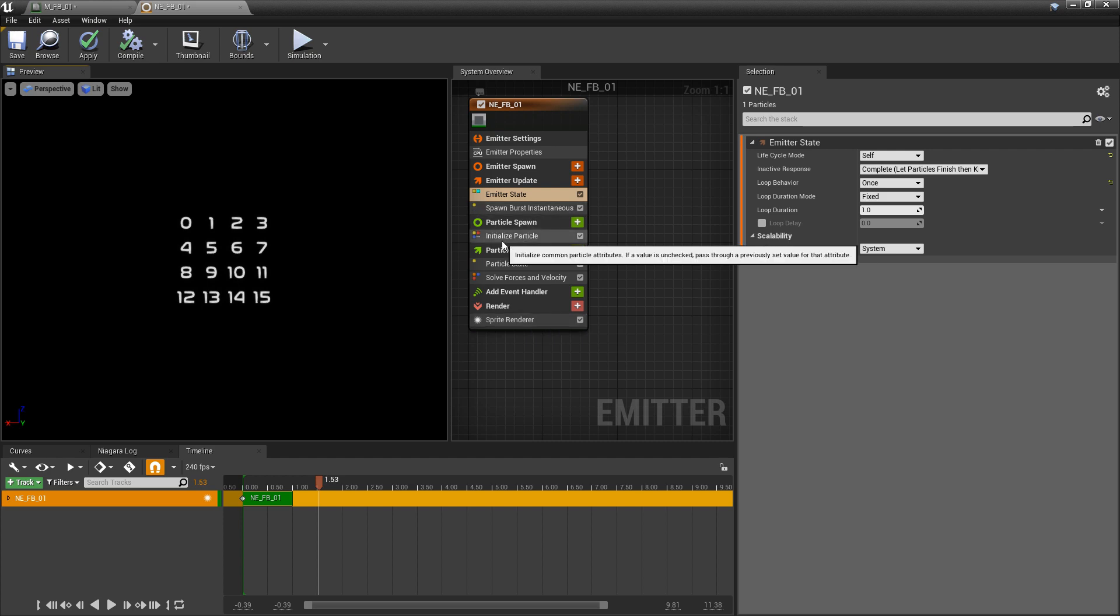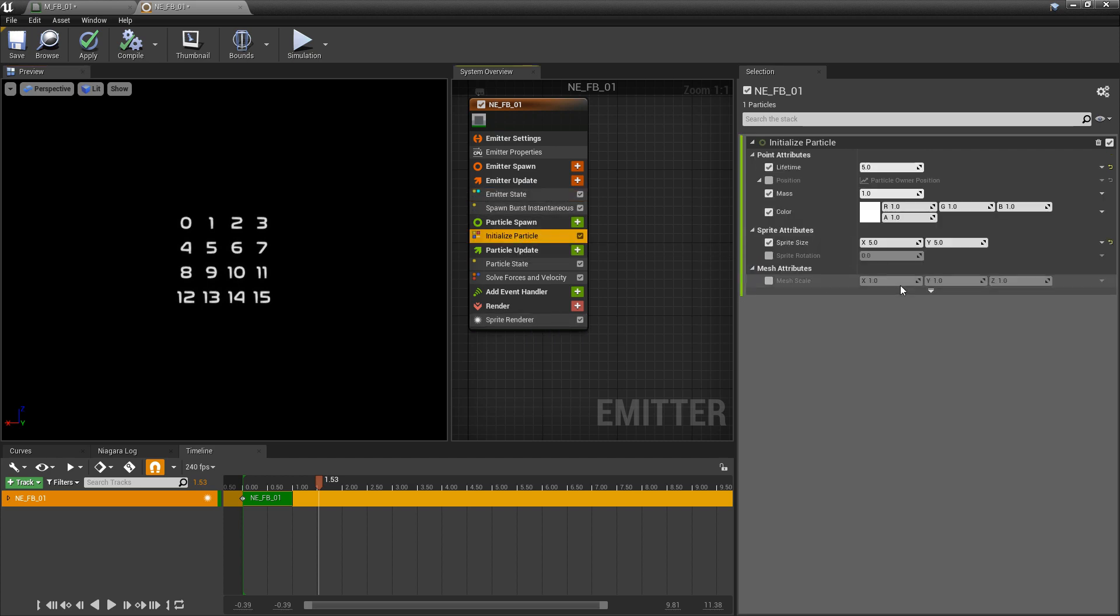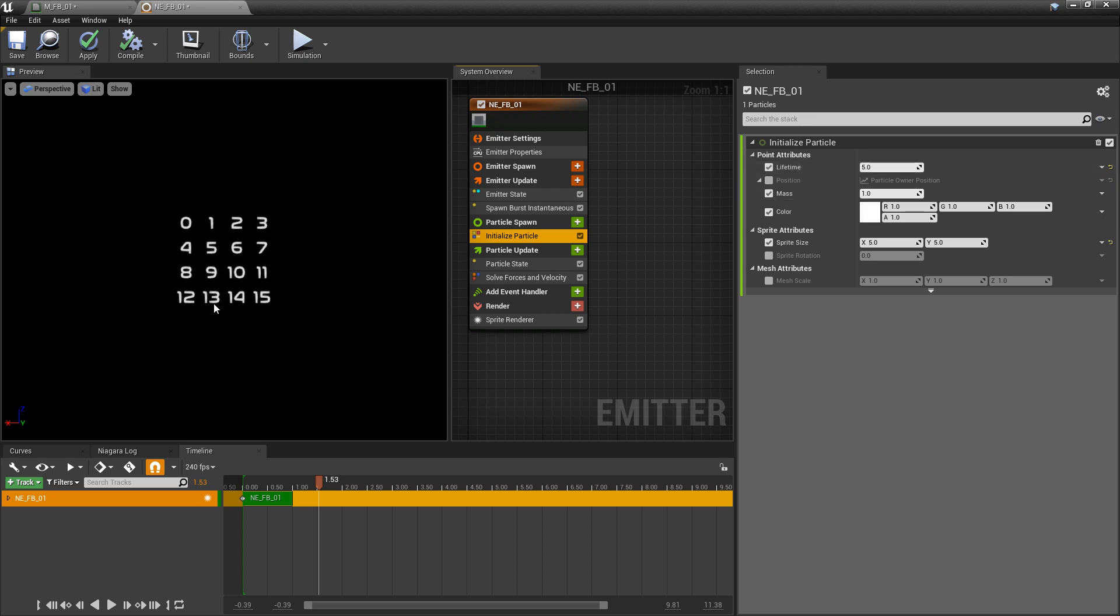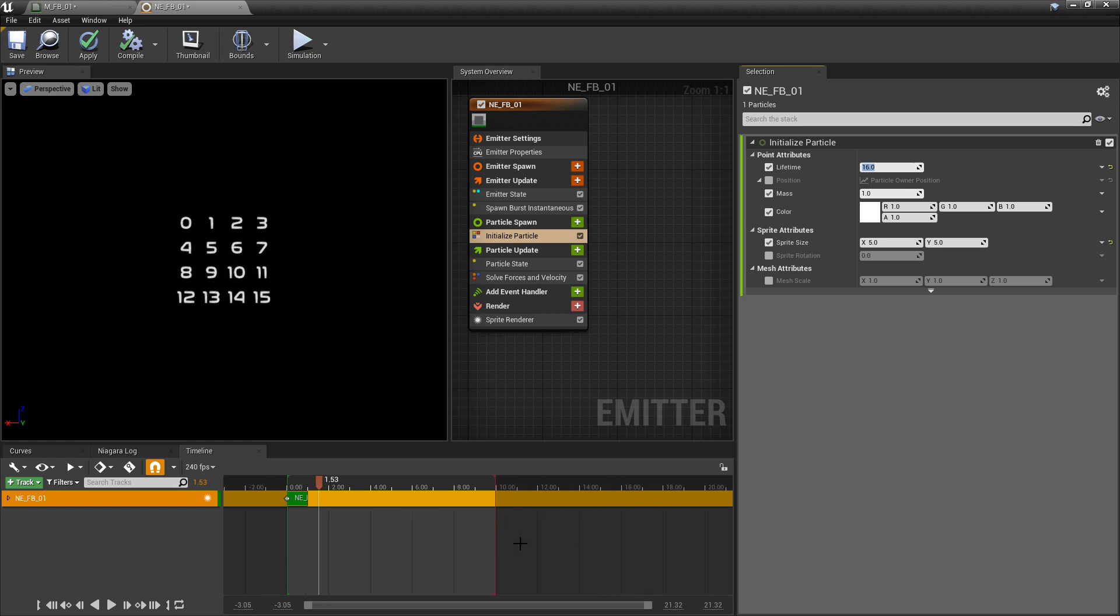The next thing we want to do is come to initialize particle. I'm going to set the lifetime to the amount that I have here, so there's 16 in total. I'm going to set that to 16. I'm going to zoom out on my timeline and move the preview end to 16.